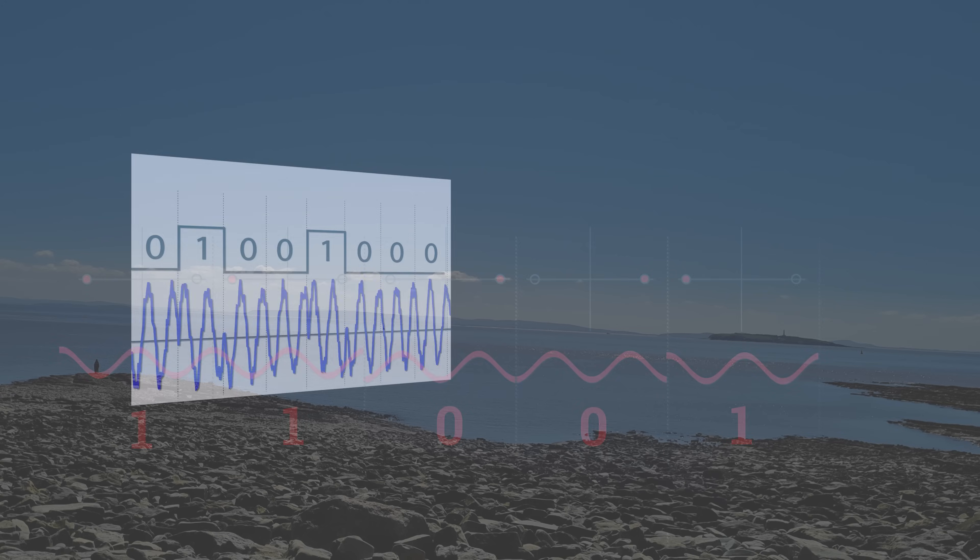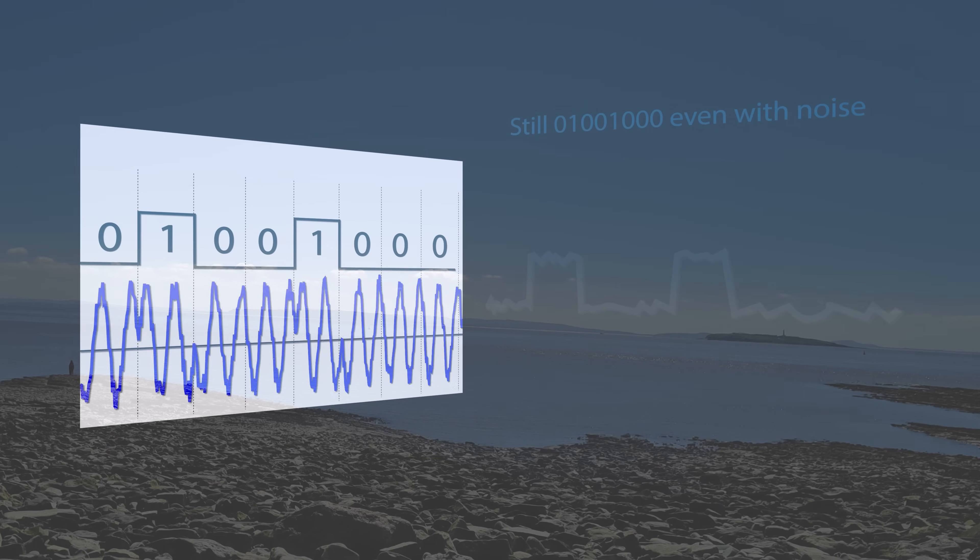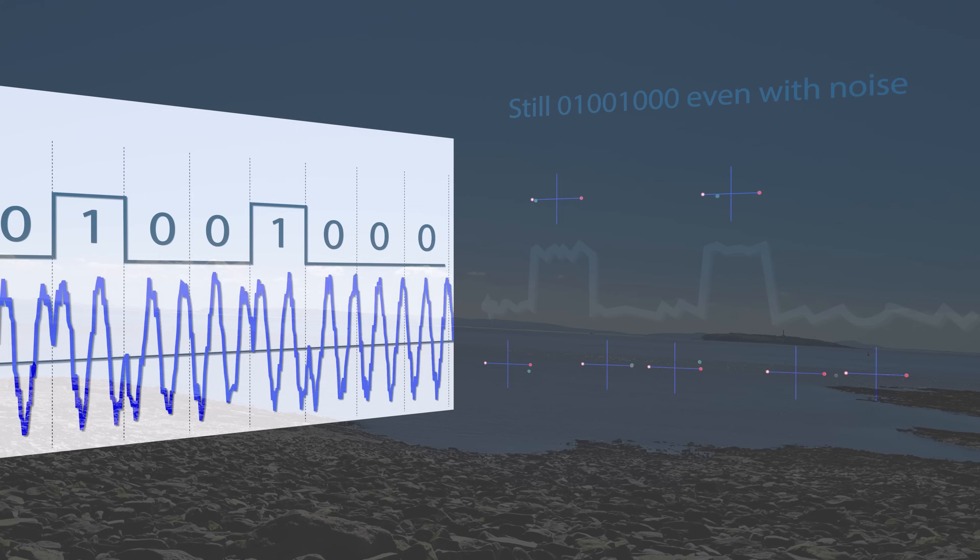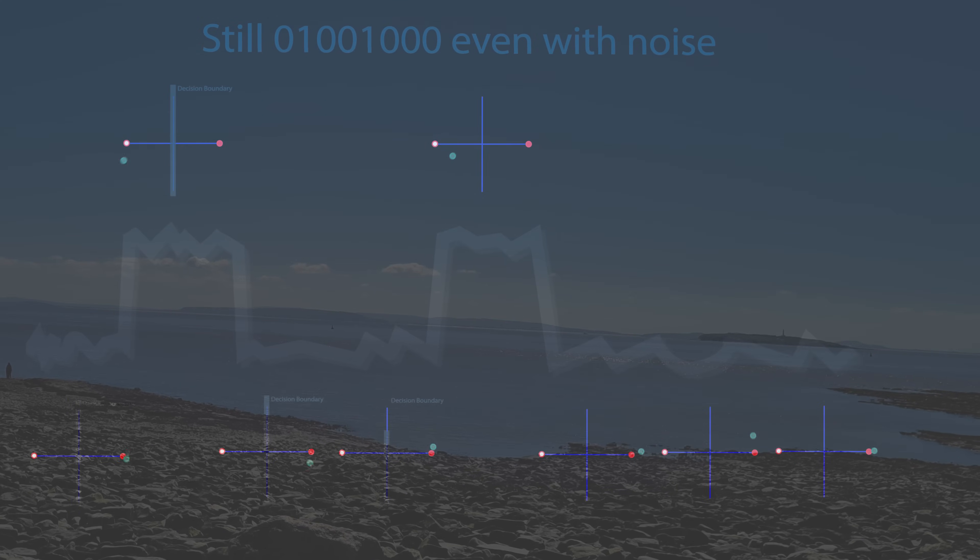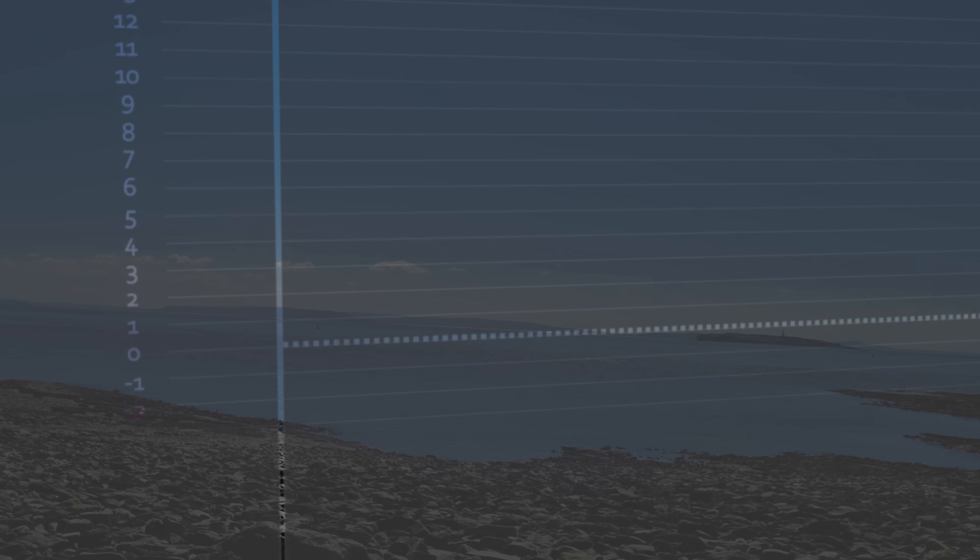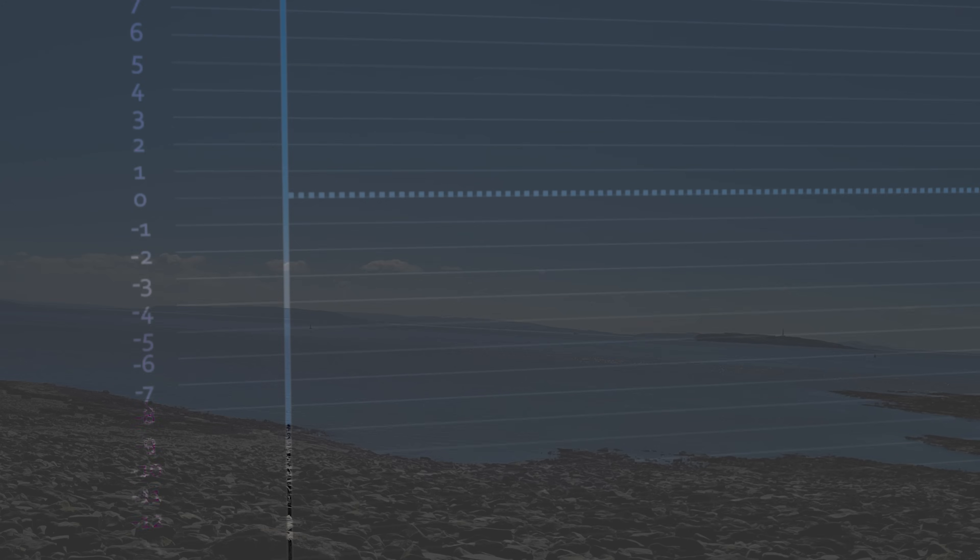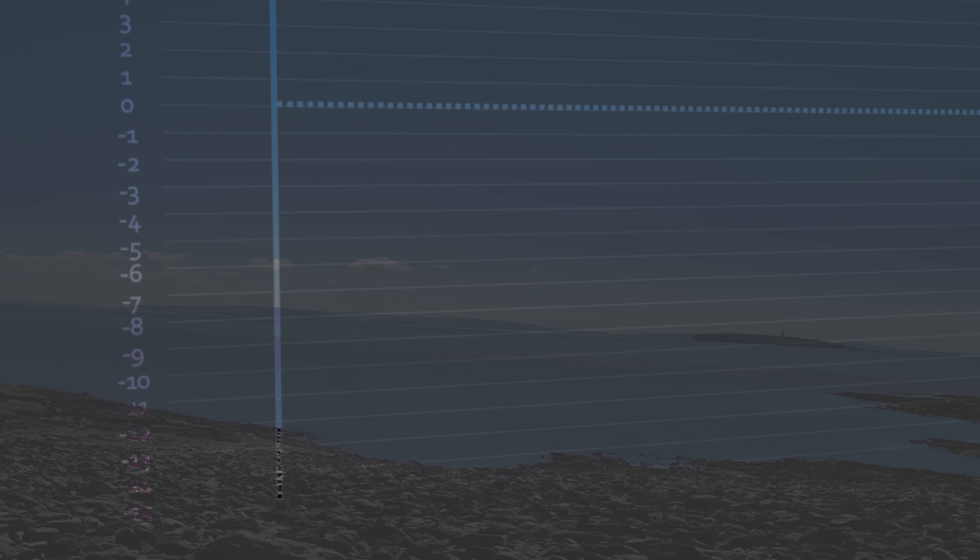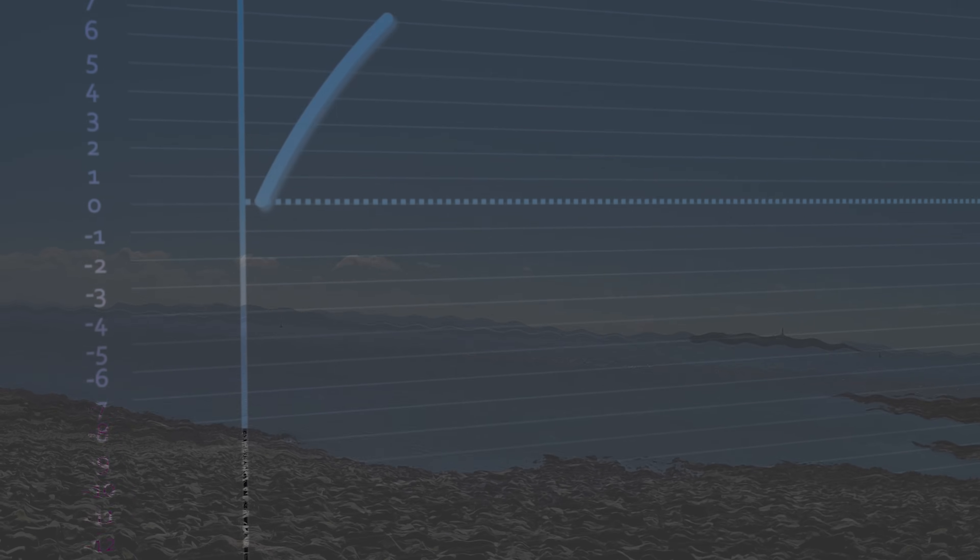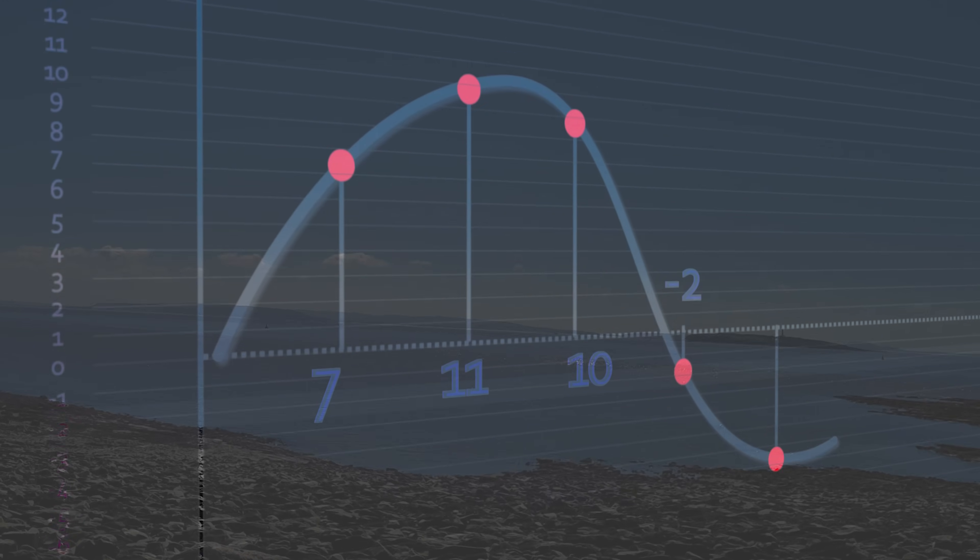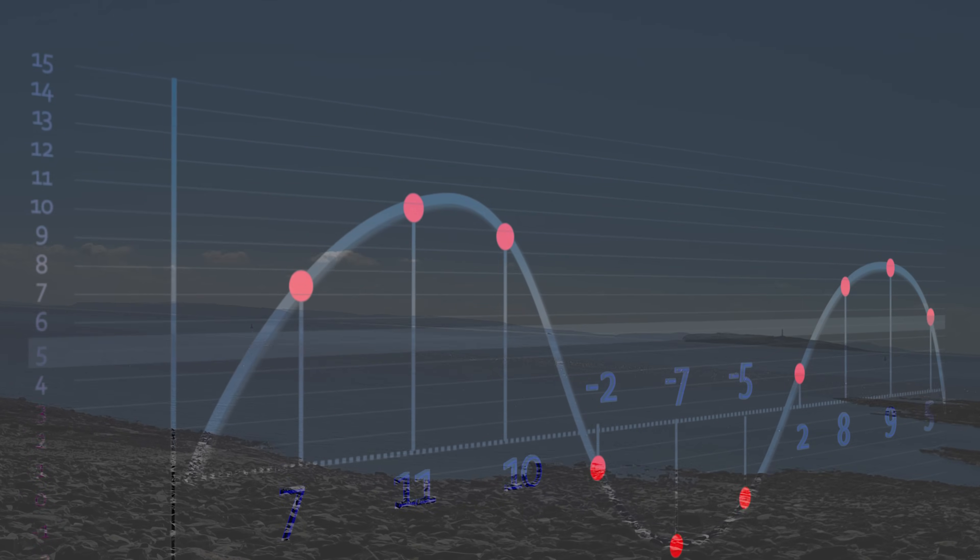But ultimately, it was Nyquist who showed that the channel itself imposes a capacity. And it was Nyquist who, for the first time, set up a duality between points, or samples, and their frequency domain components.